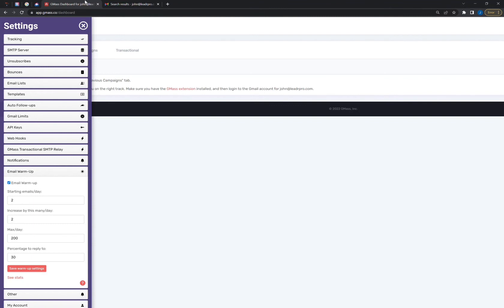But that's basically it, and it doesn't cost anything. It's a built-in function in Gmass, and it's completely free to use. The only requirement is that you have a Gmass account, and that's really it.